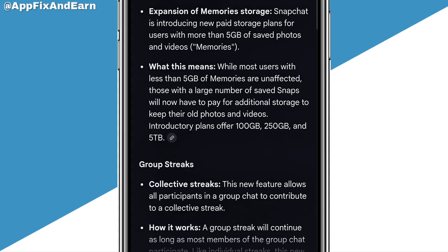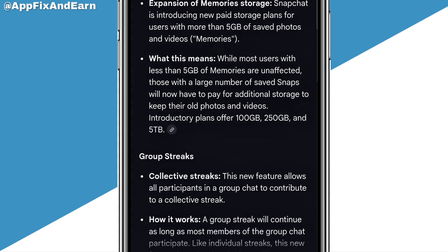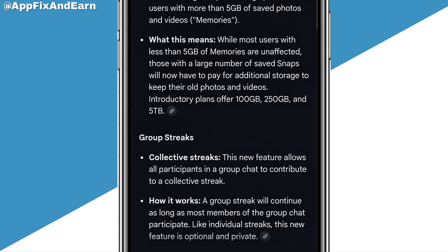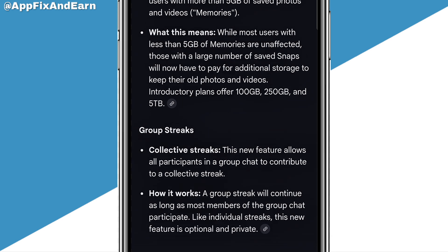Most users with less than 5 gigs of memories are unaffected. Those with a large number of saved snaps will now be required to pay for additional storage to keep their old pics or videos. For a start, the plan contains options of 250 gigs, 500 gigs, and 5 TB.